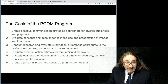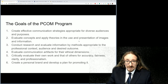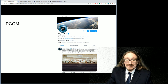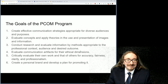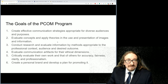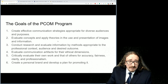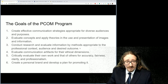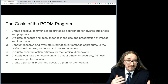This situation is very commonplace in the world of business, and that's why companies want people who are sensitive — not just writing correctly but writing effectively, being mindful of who's going to be reading this and what kind of impact the words or images might have on the audience. The goals of the overall PCOM program include creating effective communication strategies appropriate for diverse audiences and purposes, evaluating concepts, applying theories in the use and presentation of images along with information, and conducting research and evaluating information using methods appropriate to the professional context, audience, and desired outcome.